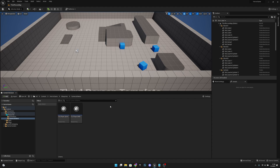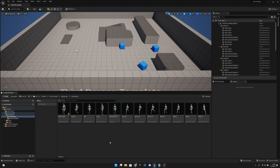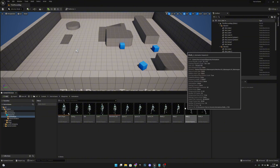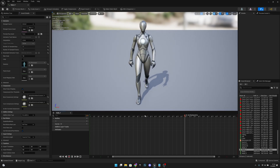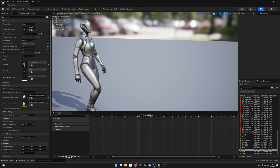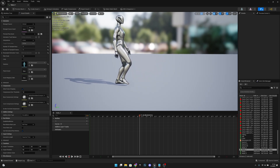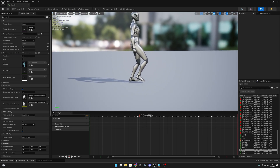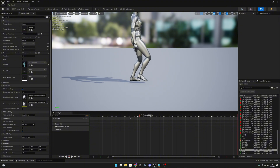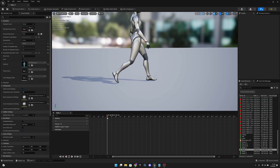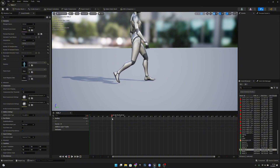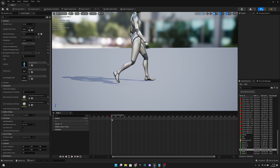Now go to the blueprints and to the animations. Open the walking forward animation. We want to come to the side and find the exact frame where the first foot hits the ground completely. It's around frame 4 or 5.